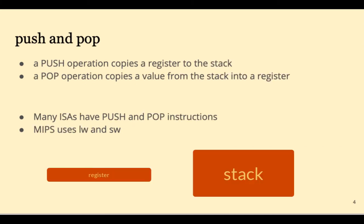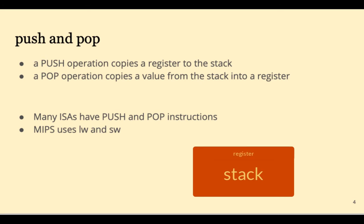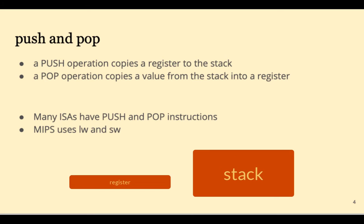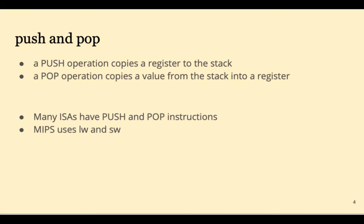A push operation copies a register onto the top of the stack. A pop operation copies a value from the stack into a register. Many instruction set architectures have dedicated push and pop instructions. But MIPS uses load word and store word.